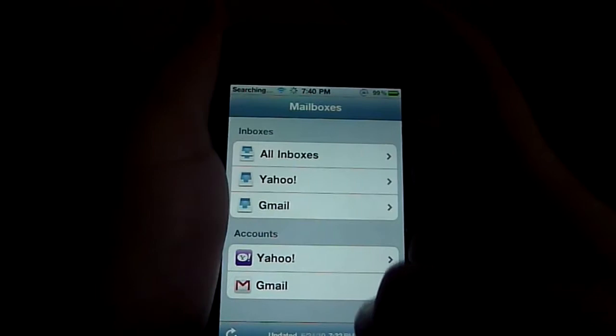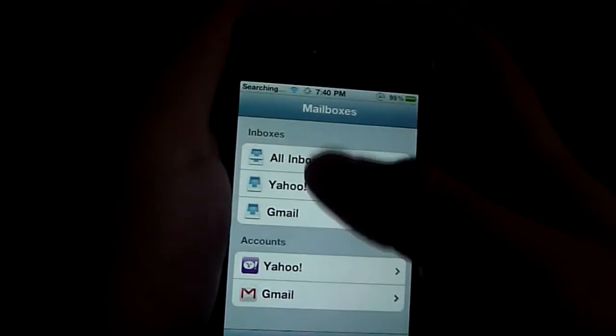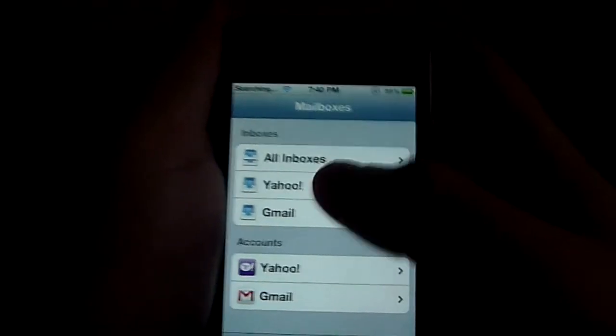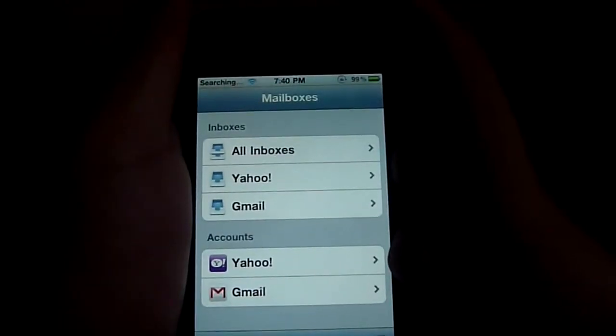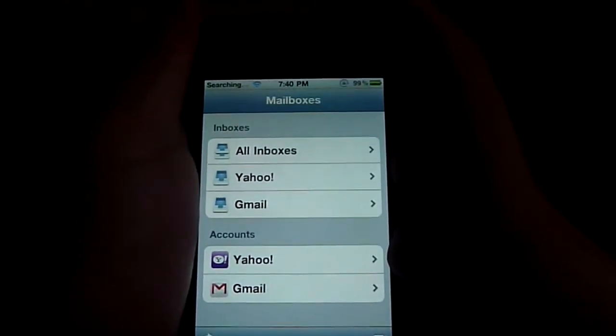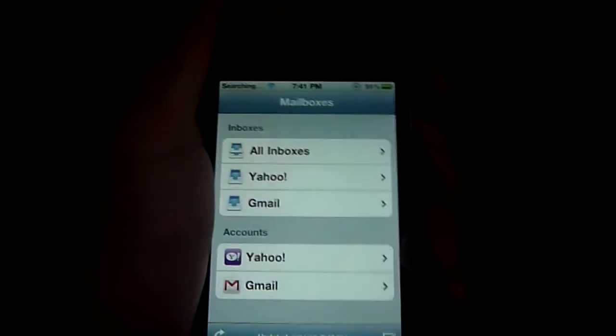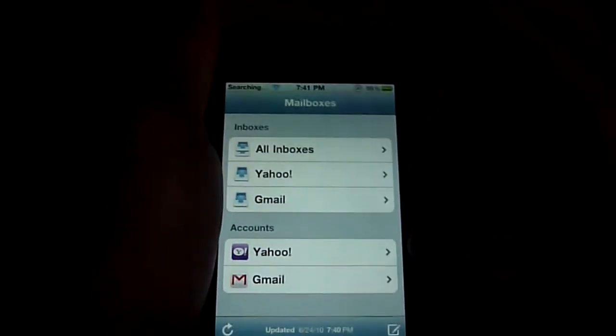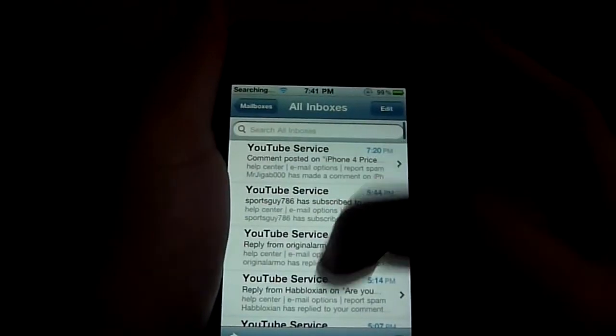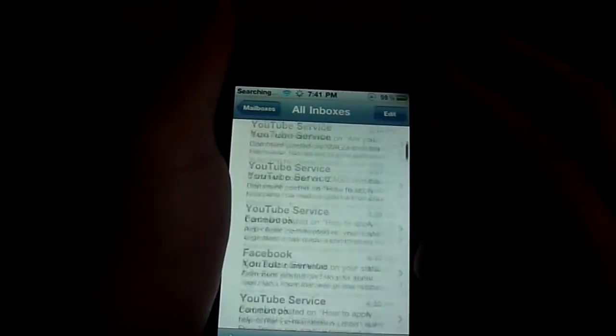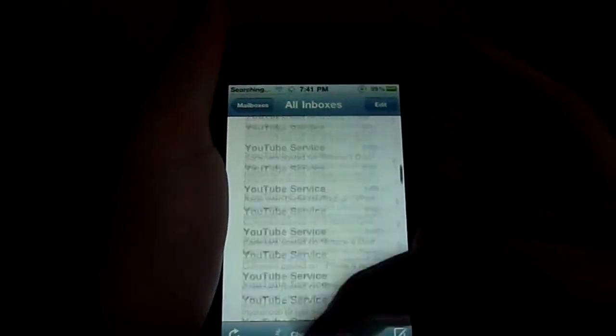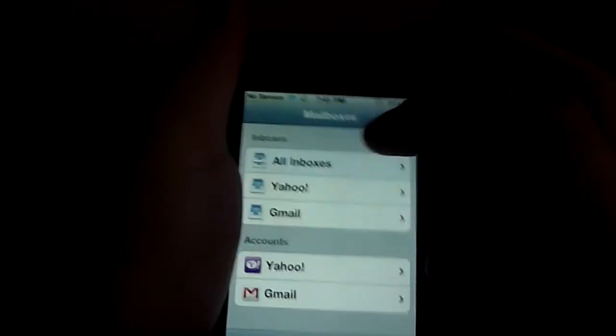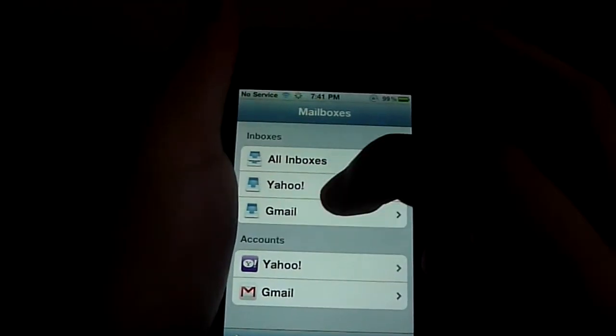So now let's go back to mail. And as you can see all inboxes is added as a new feature, so you can see all your mail in just one setting. And of course you can always check it individually for your iPhone.